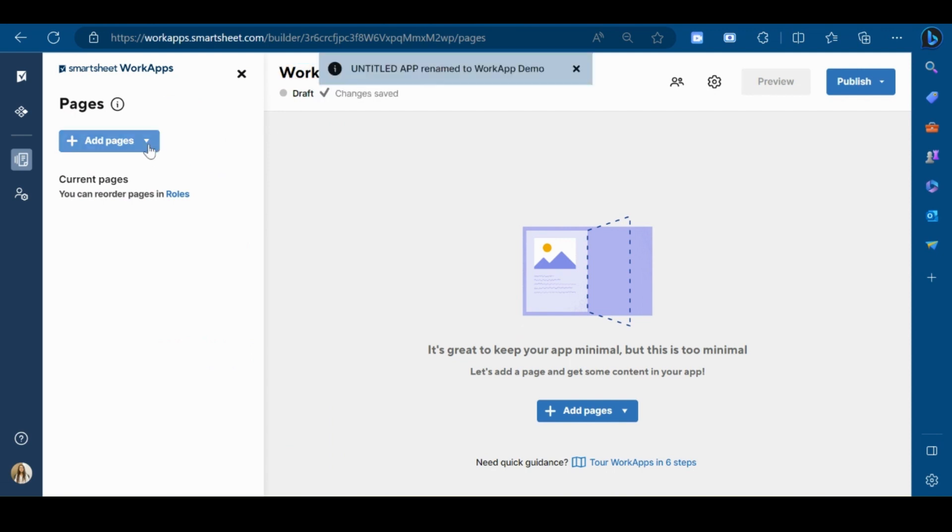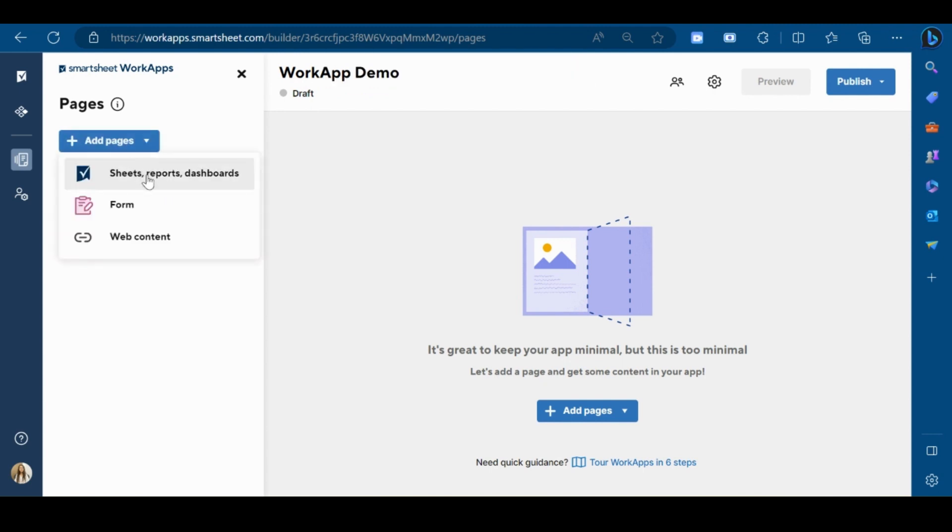Next step is to add pages to your app. A page can be any sheet, report, dashboard, form, or it can be web content.